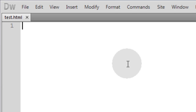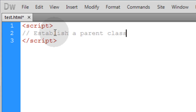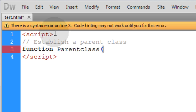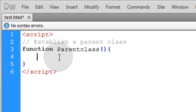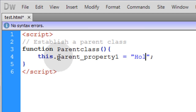First create a test.html document, then put a script element in place. Now let's write a comment here to establish a parent class. So let's type in function ParentClass. Now we can establish properties and methods within this class.